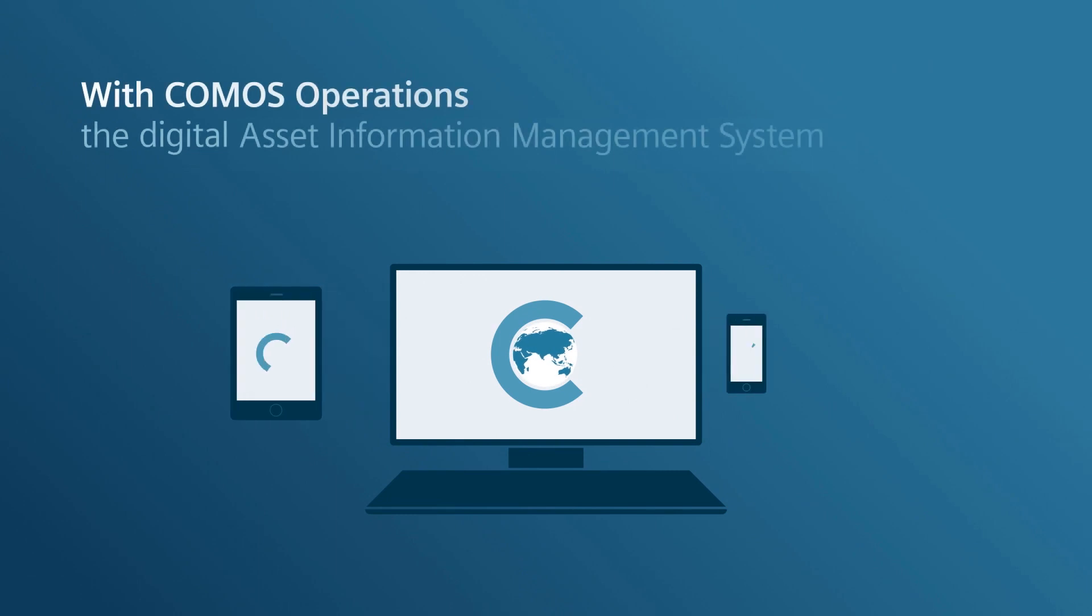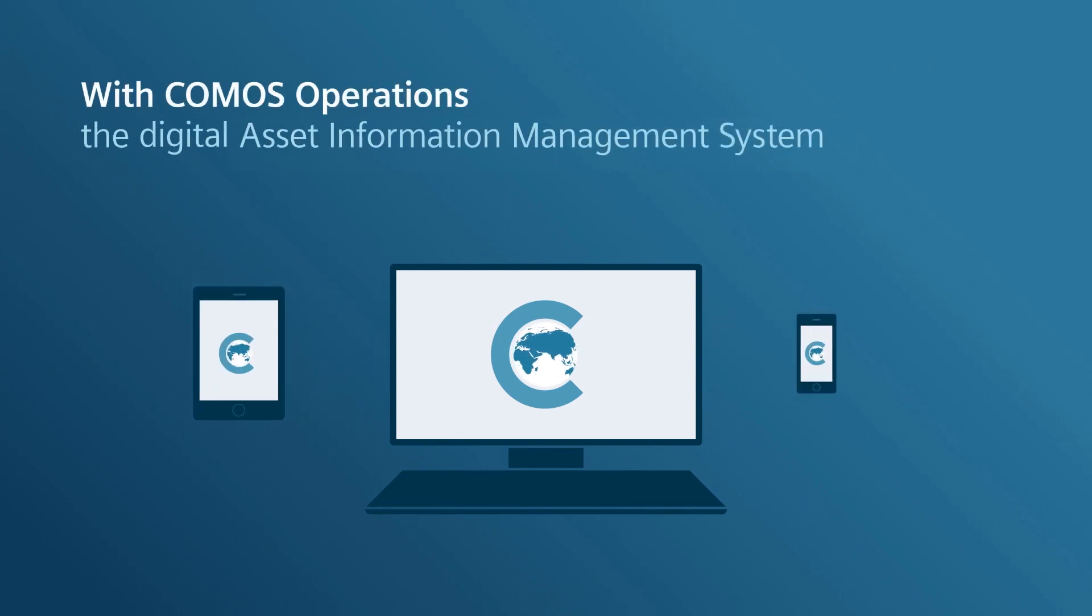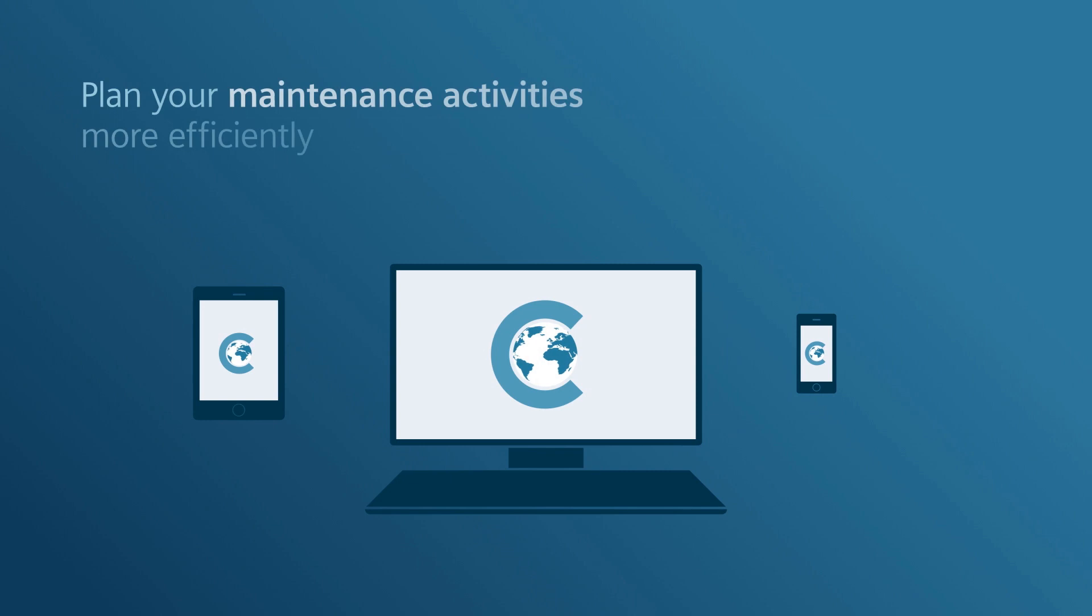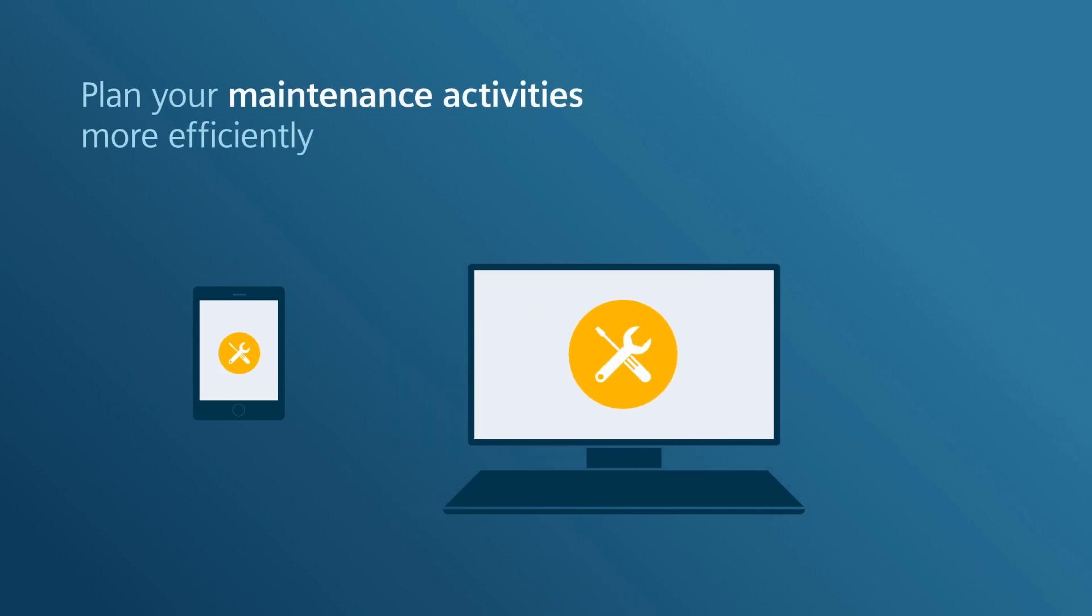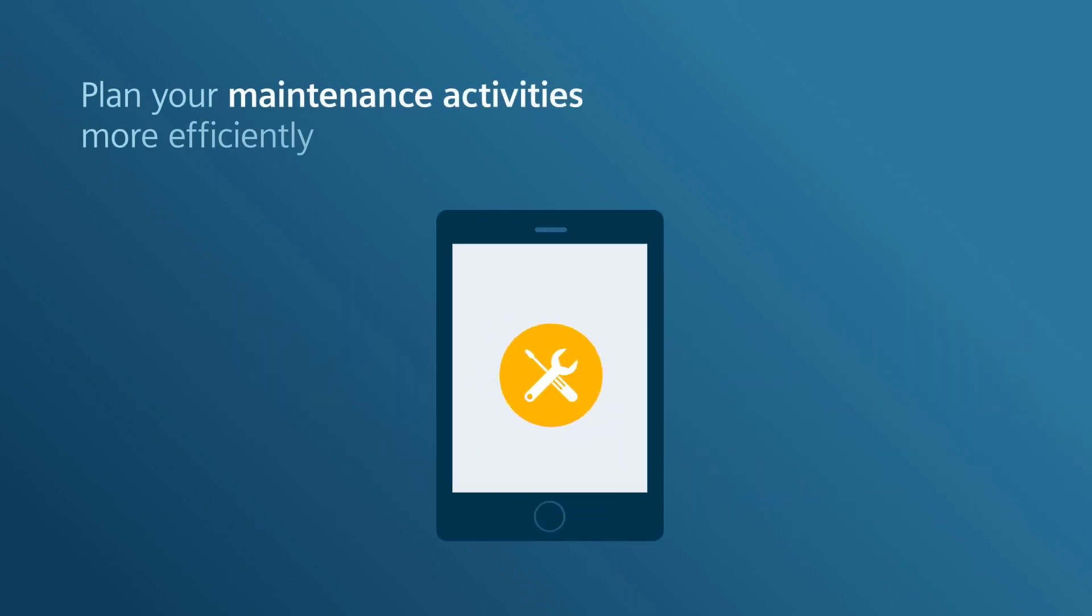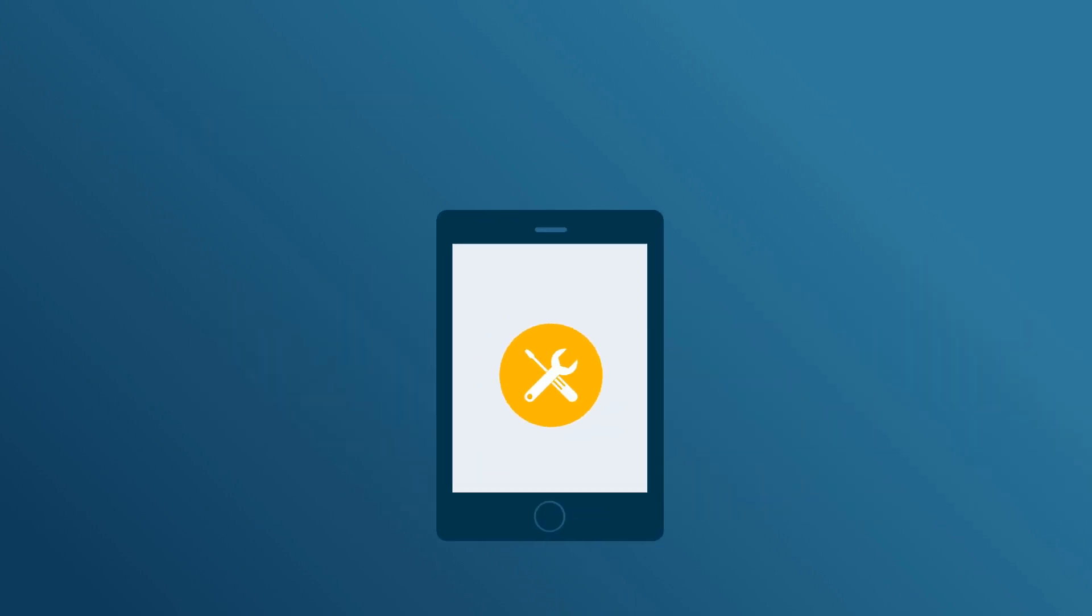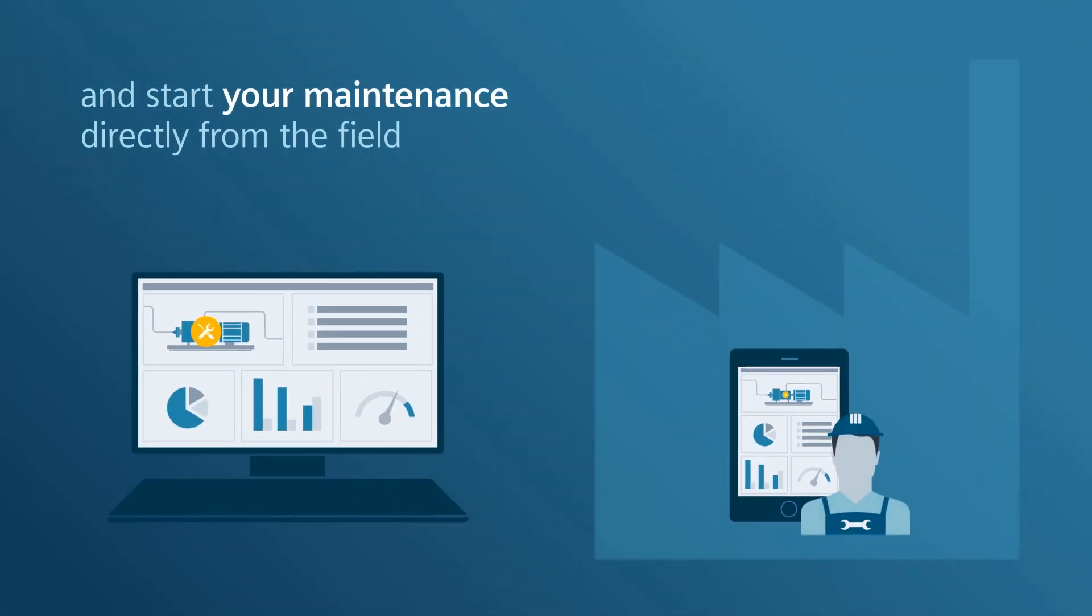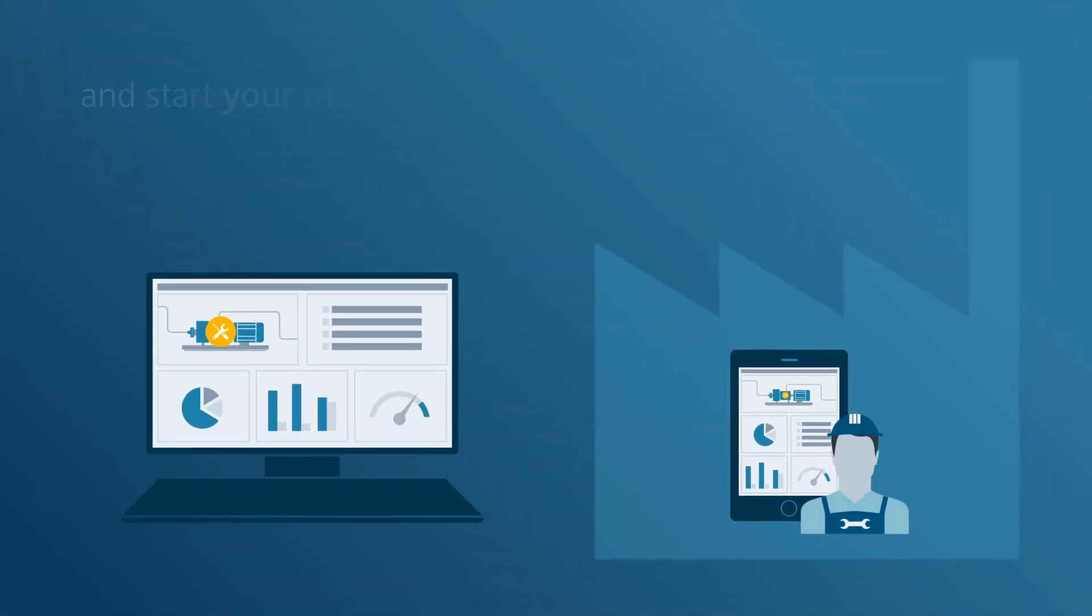Comos Operations, the digital asset information management system for efficient planning of maintenance and repairs down to the last detail. Malfunctions can be reported directly to the system from the field via the mobile operations app.